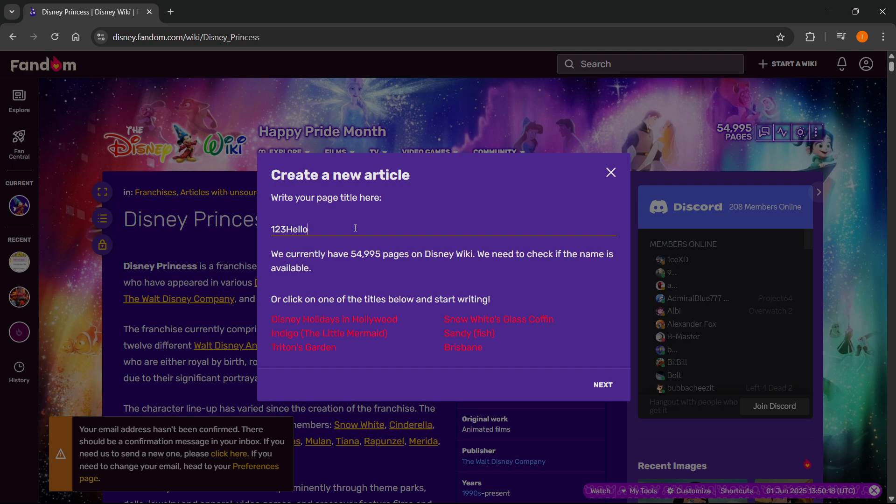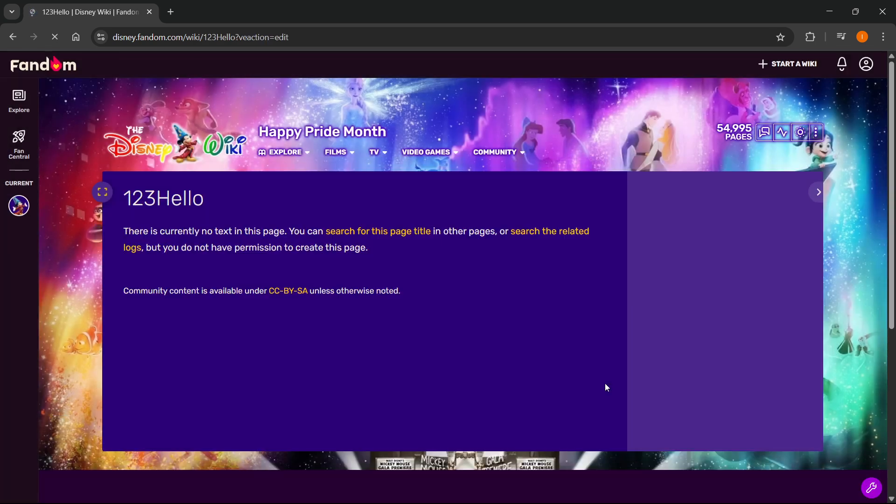Of course, I'm not going to save this because this doesn't actually suit this wiki, but I just want to show you how it's done. So you want to type in the name, and if it's not found, you want to click on next like this. And then there we go.